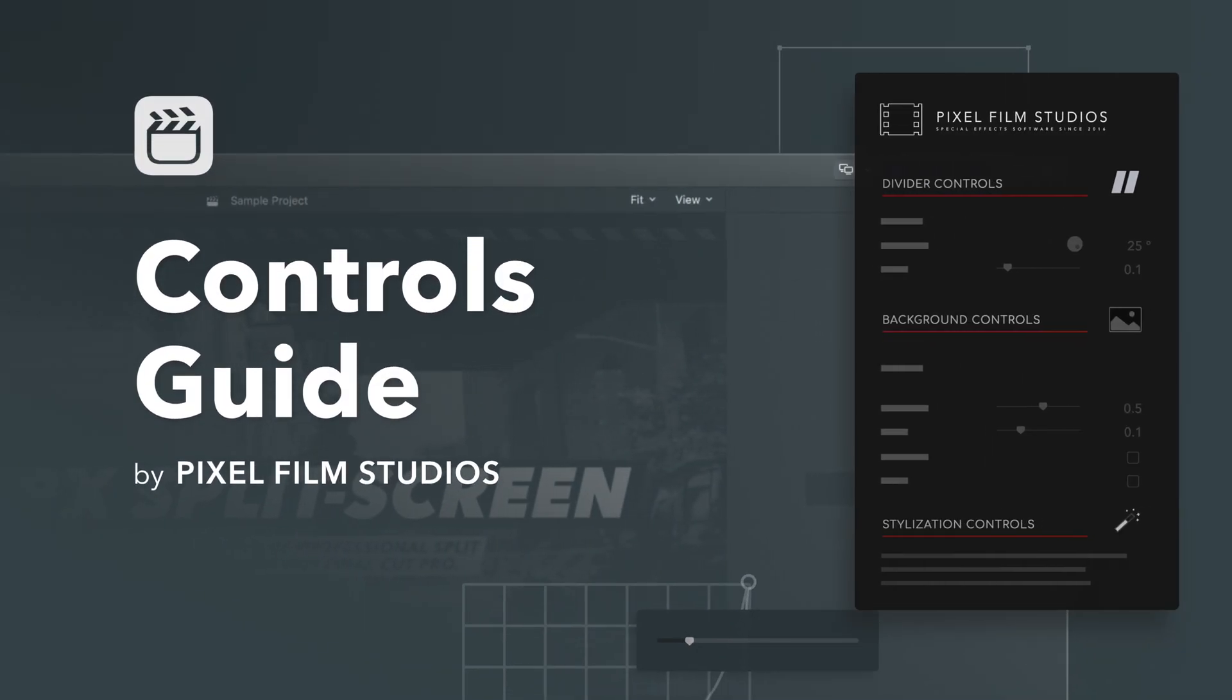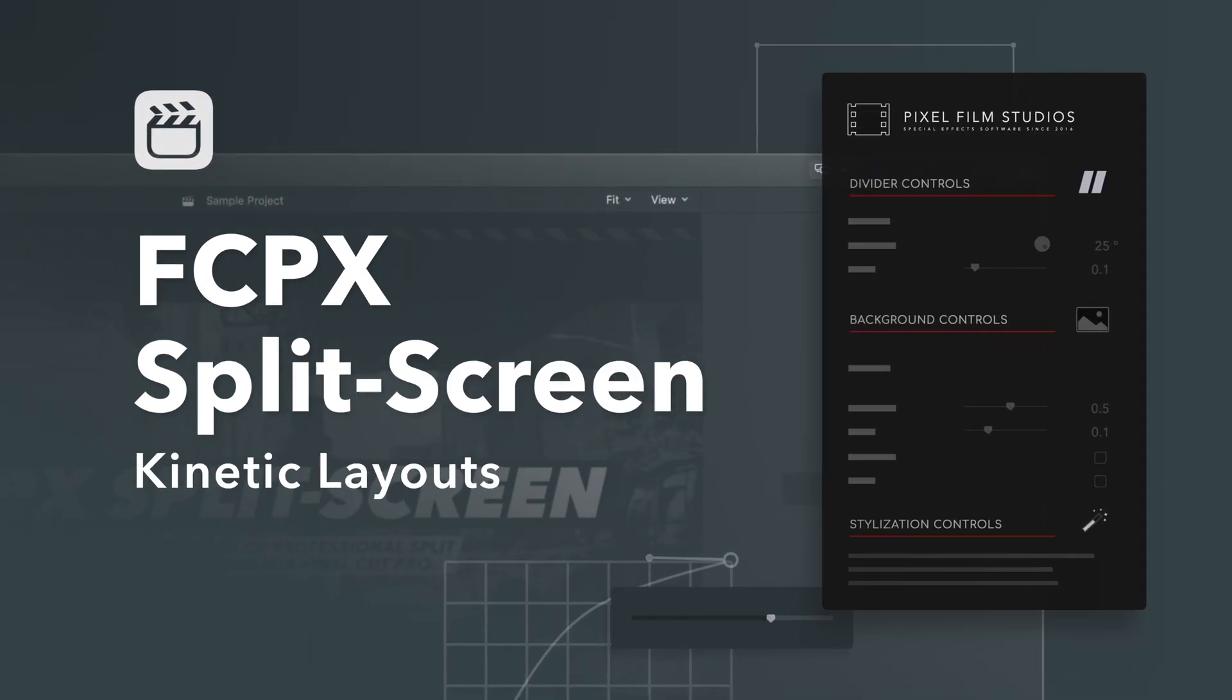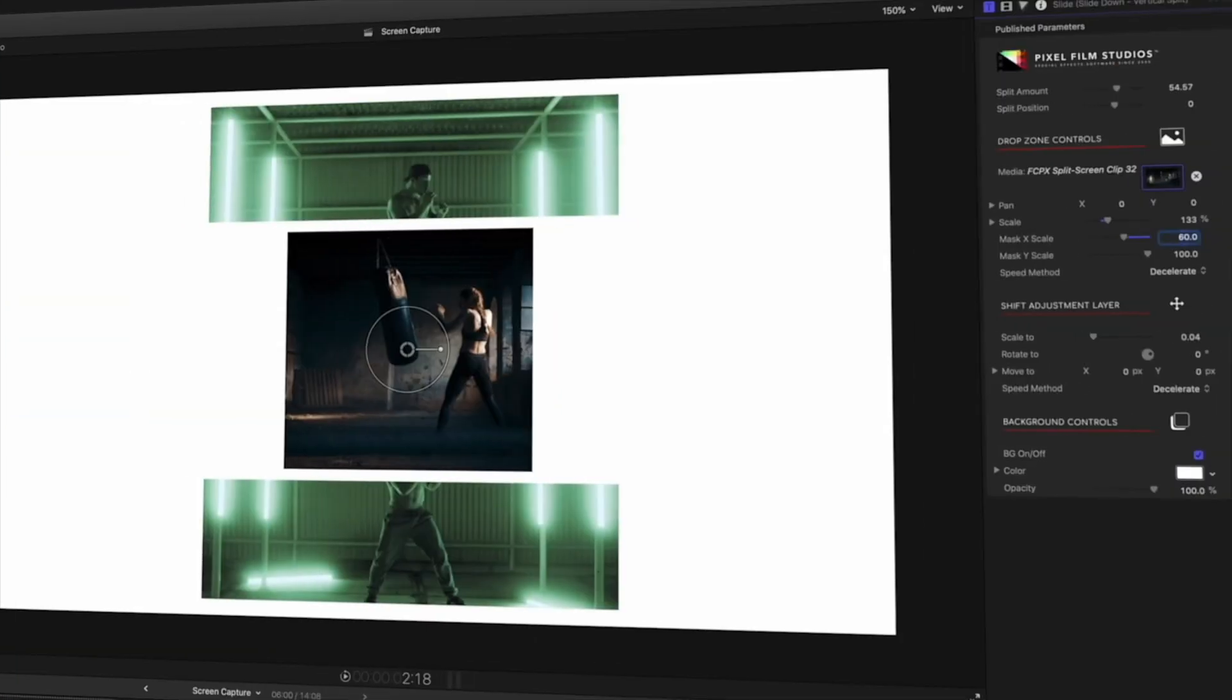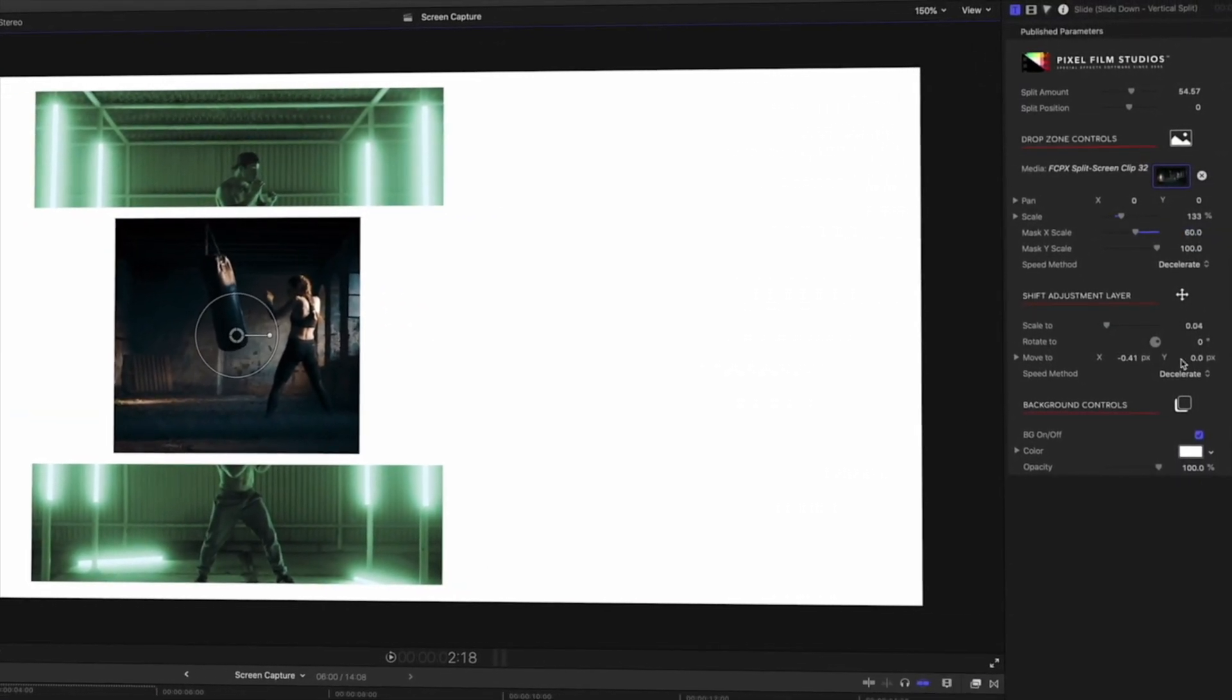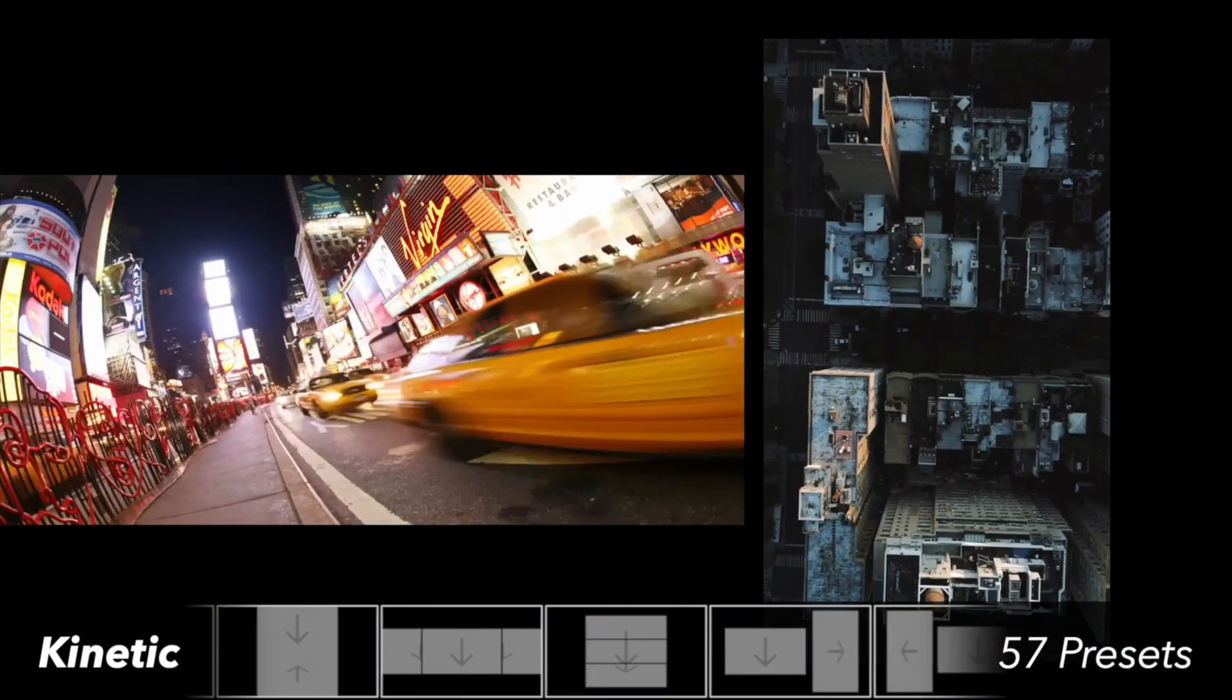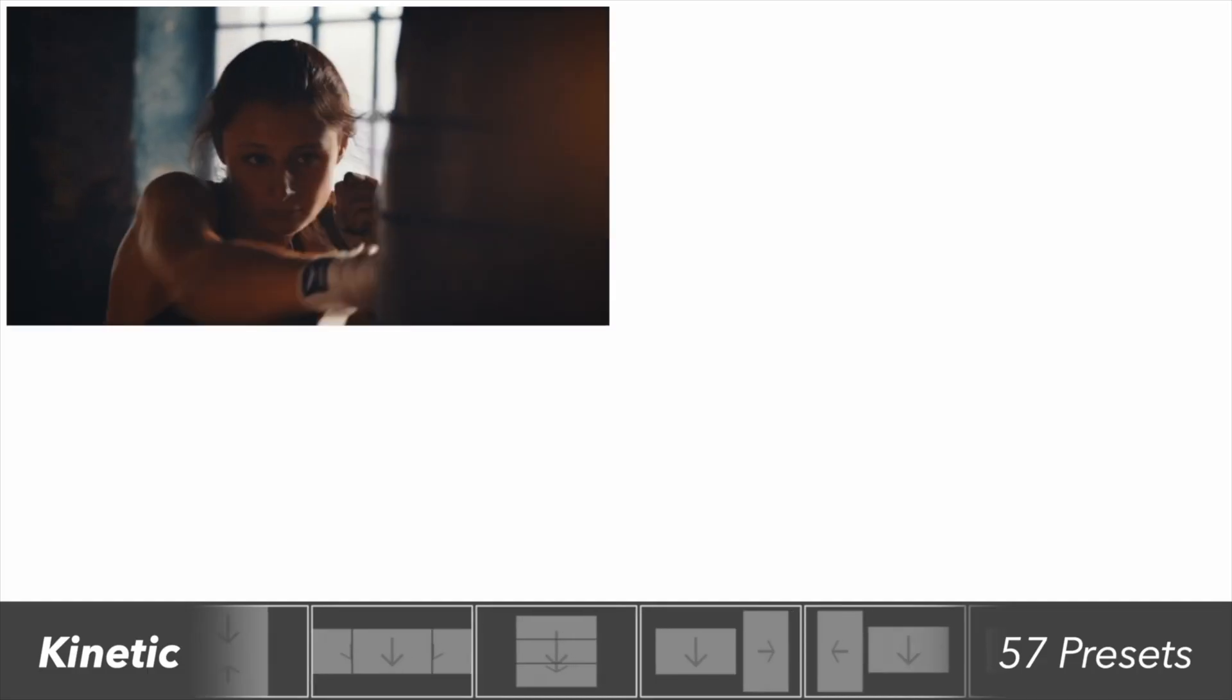FCPX split-screen empowers creators with tools to create stylish split-screen effects, and we'll show you how fun and easy it is to use. In this video, we're featuring the Kinetic Layouts Pack, which emphasizes movement.